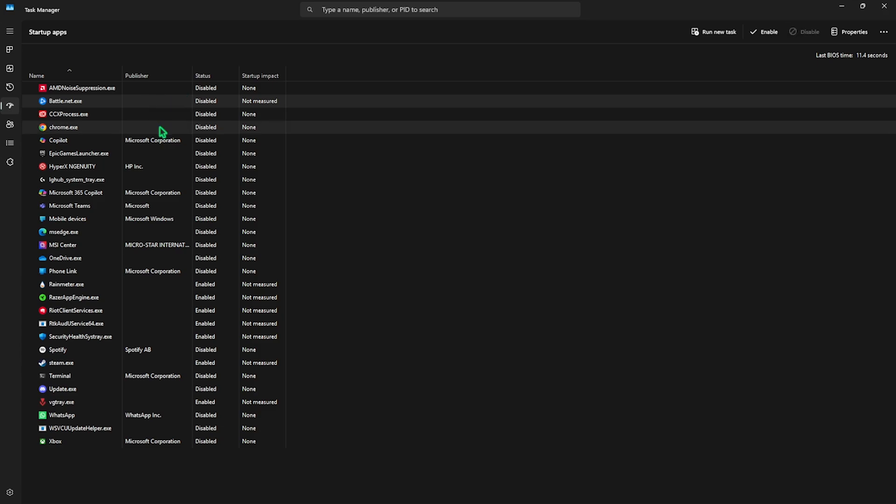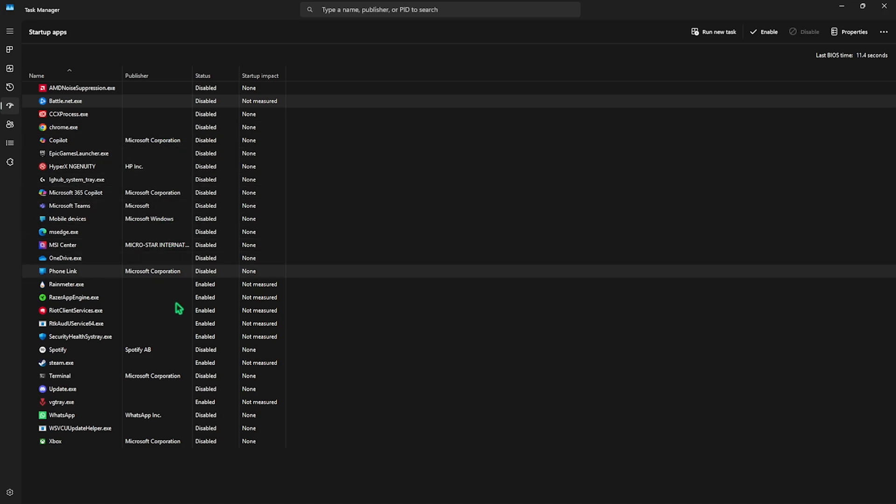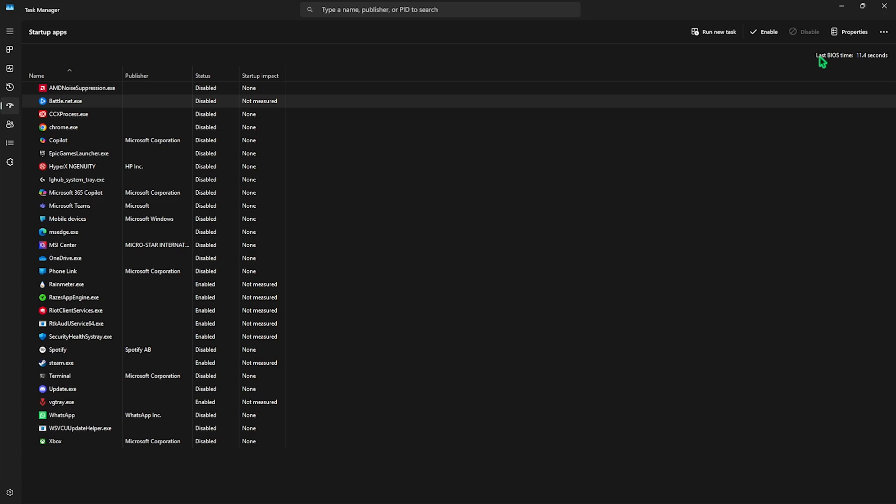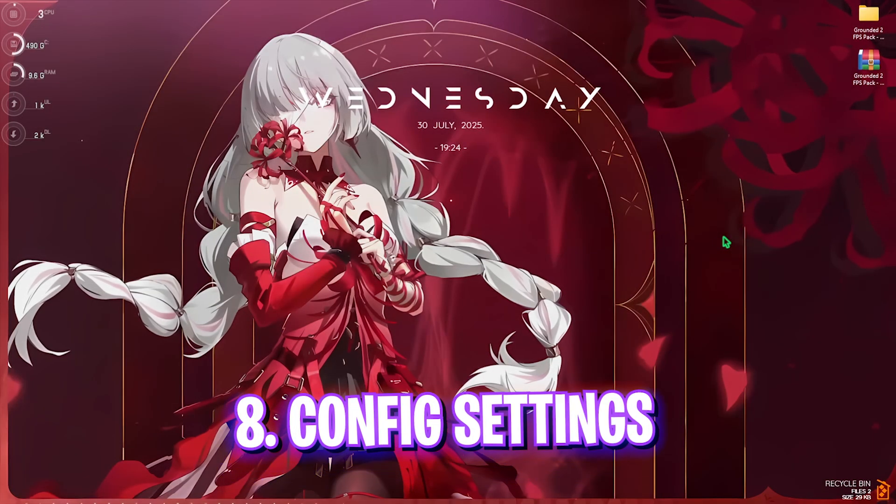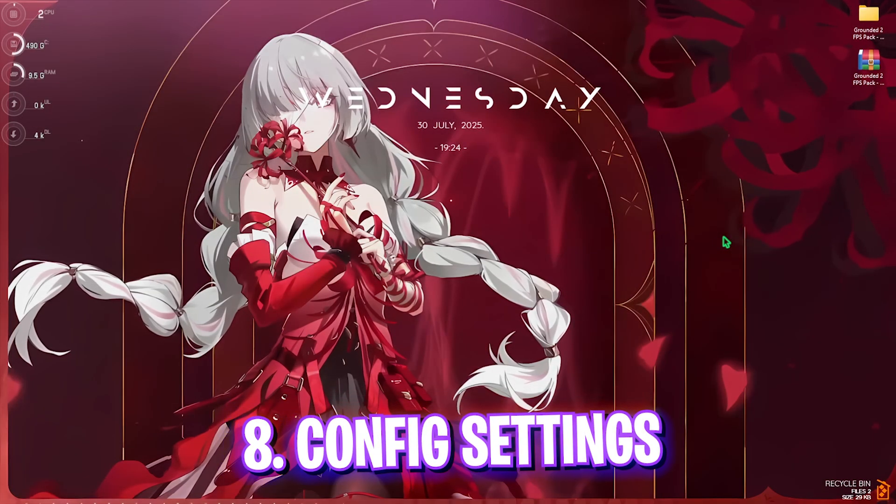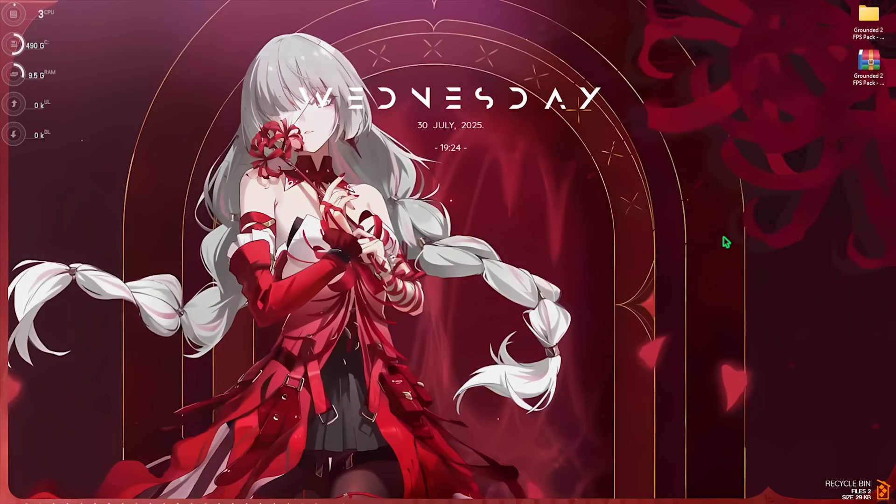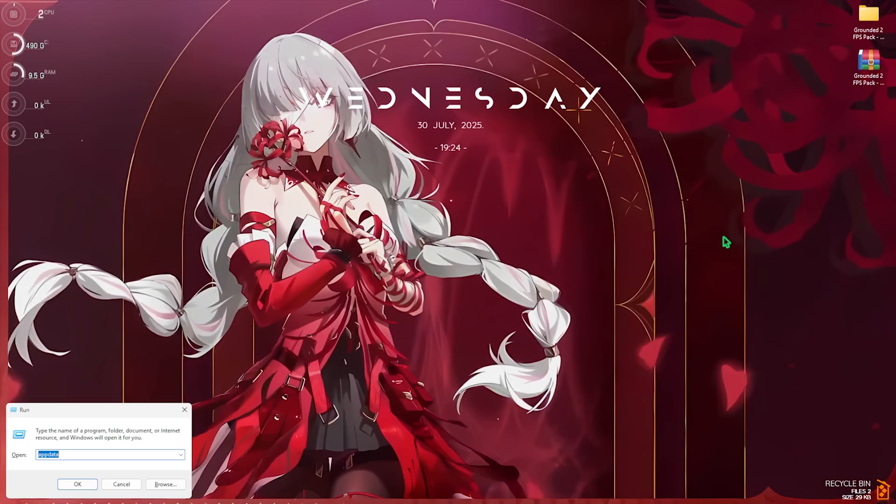Disable all of the unwanted applications and this will significantly reduce your BIOS time and also reduce the number of applications running on your PC right after the boot. Once that is done, simply close it. Next step is changing your game's config files. Press Windows and R key together and then type in AppData. Hit Enter and head over to Local and then open up the Augusta folder.